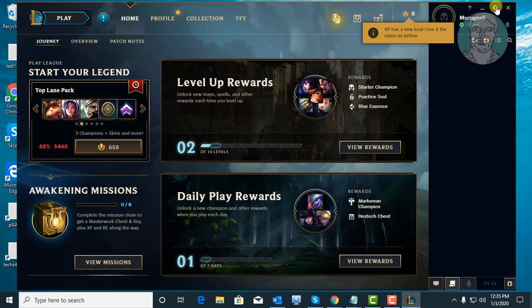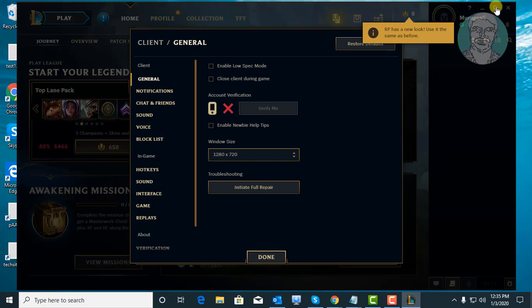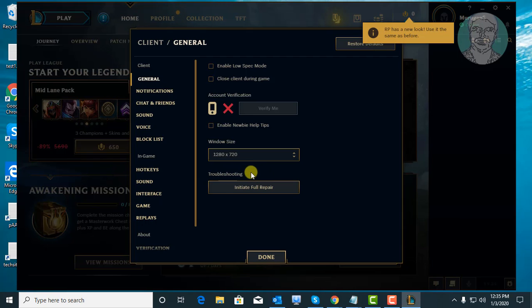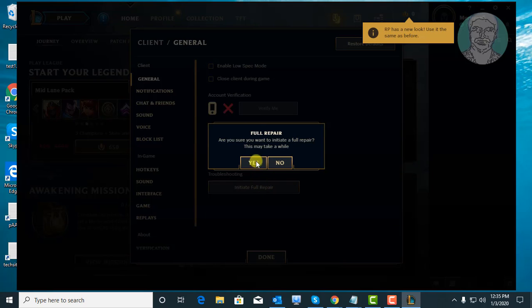Click settings. Click initiate full repair under troubleshooting. Click yes to continue.